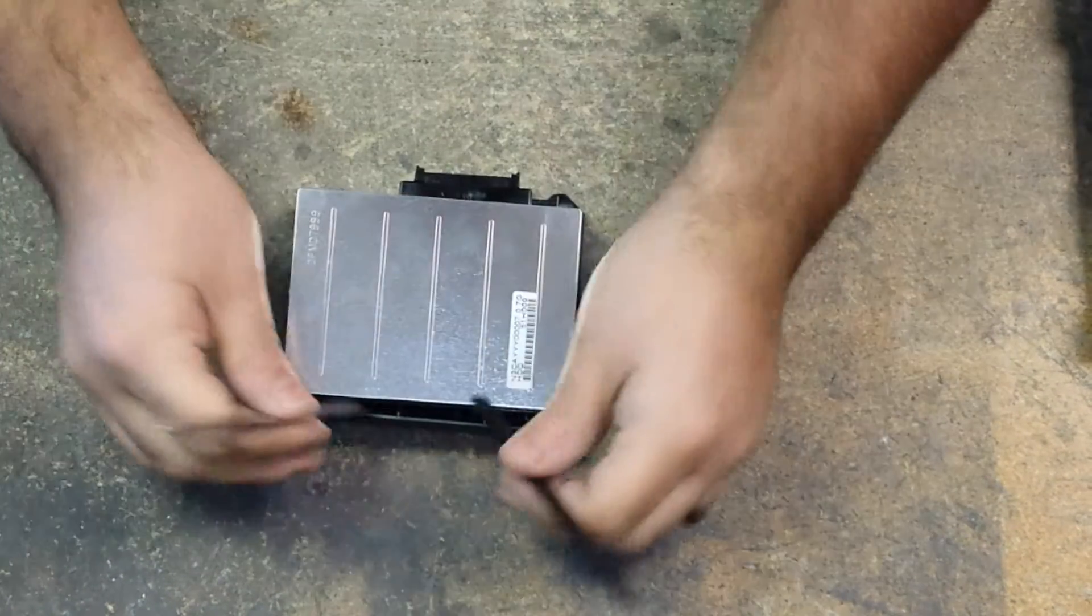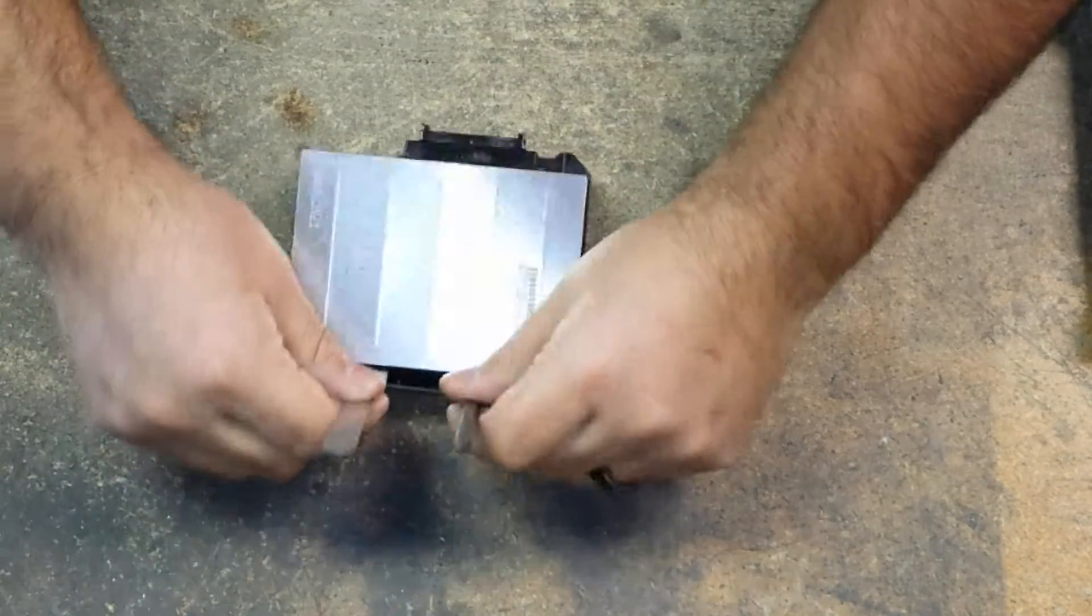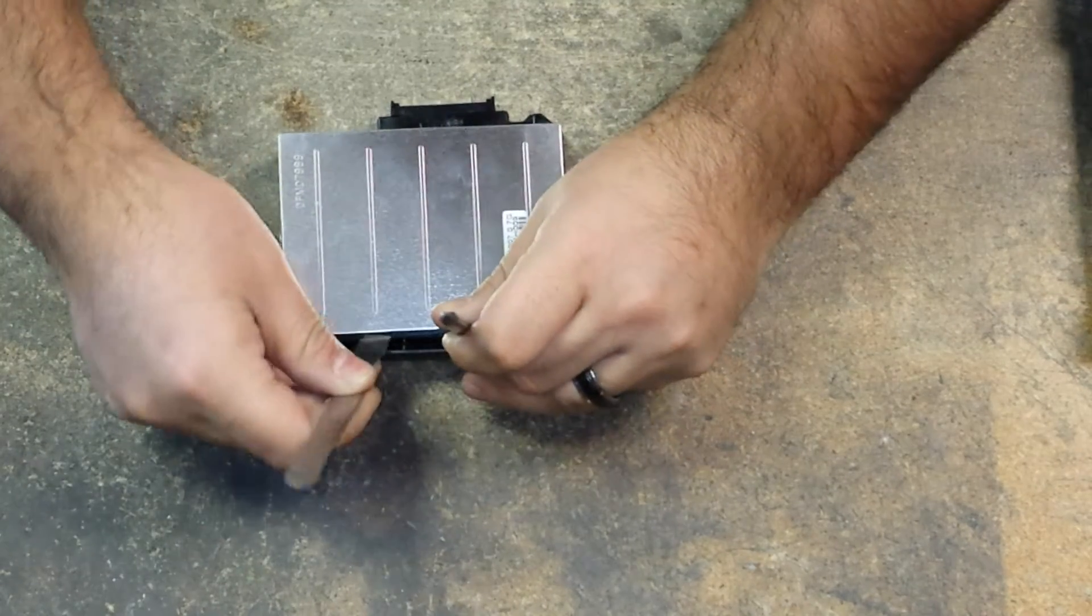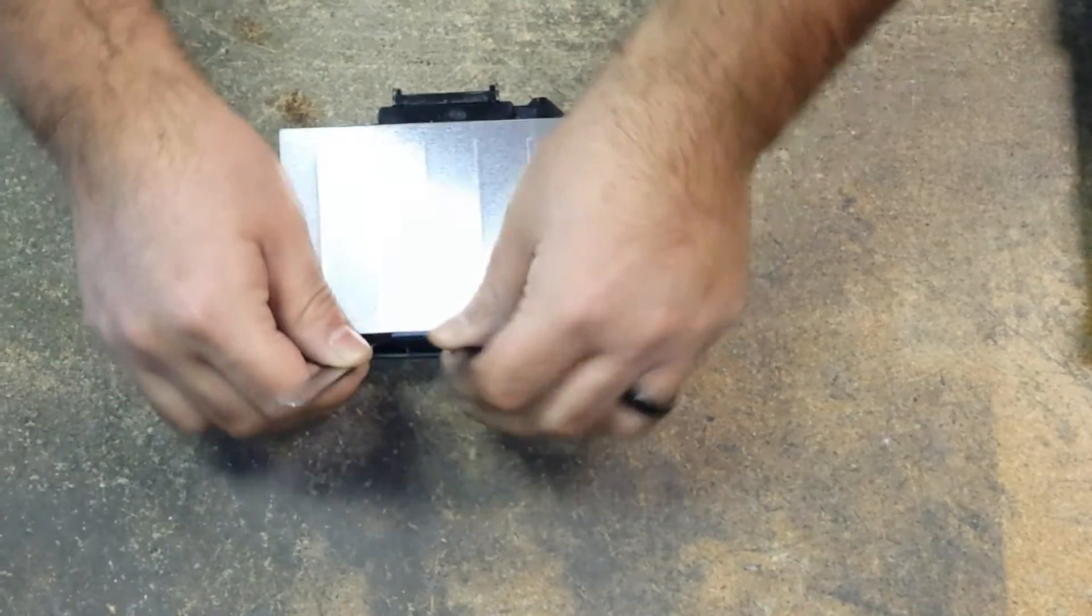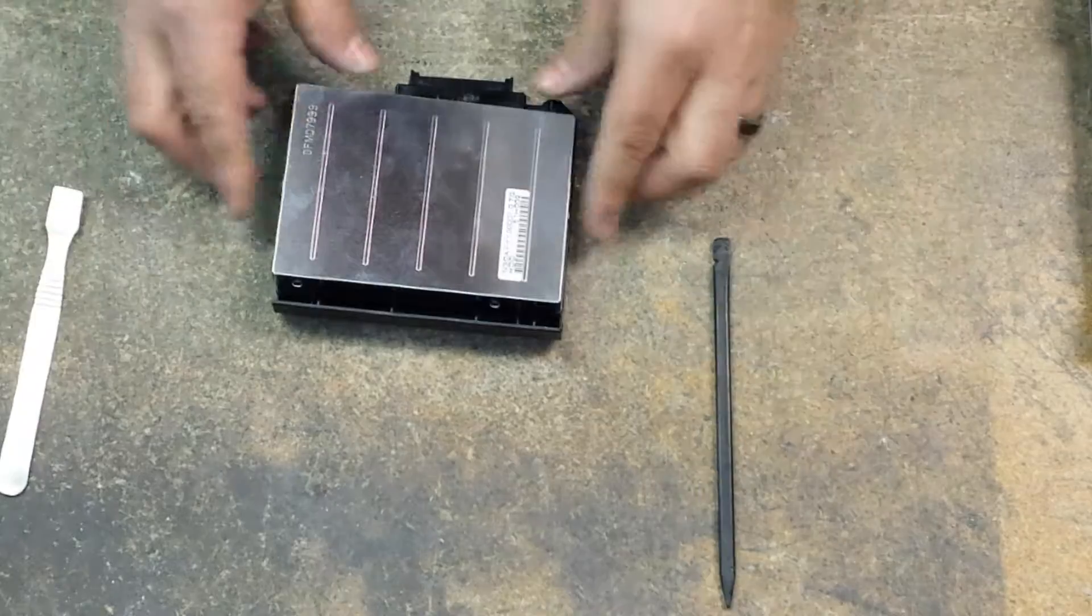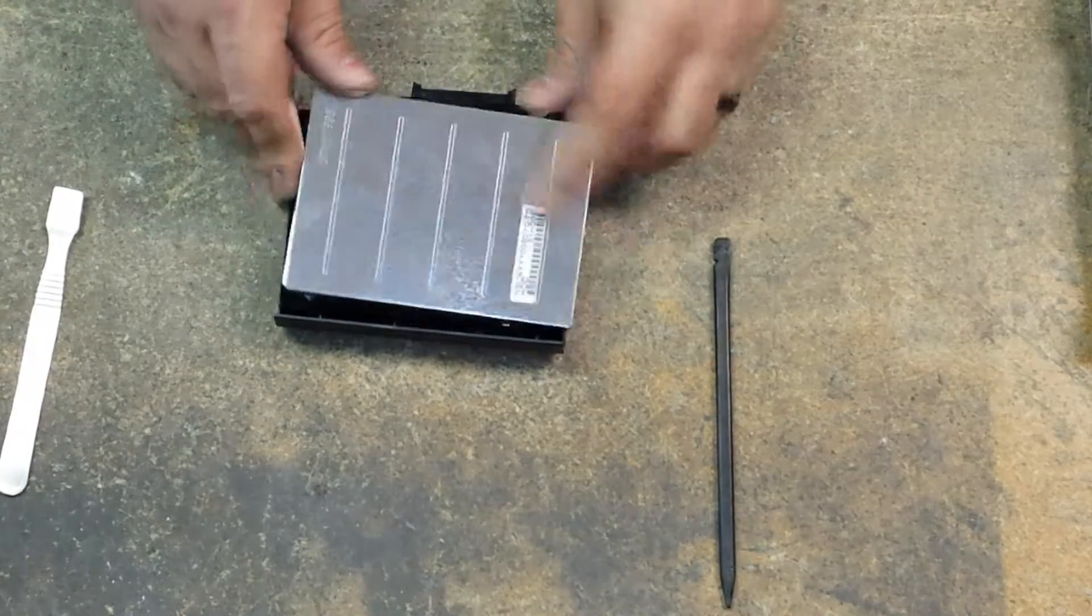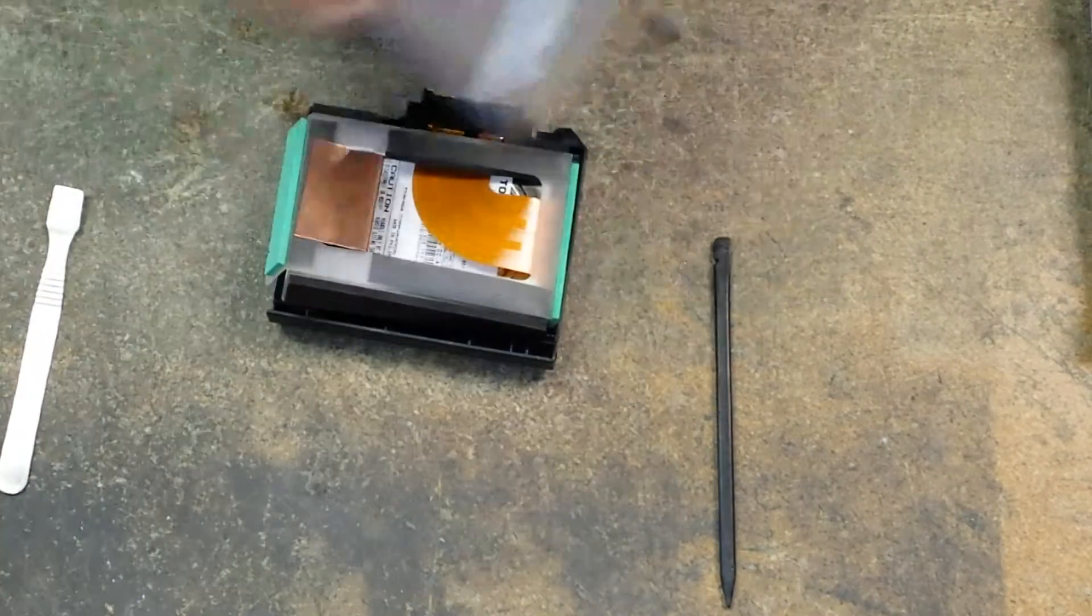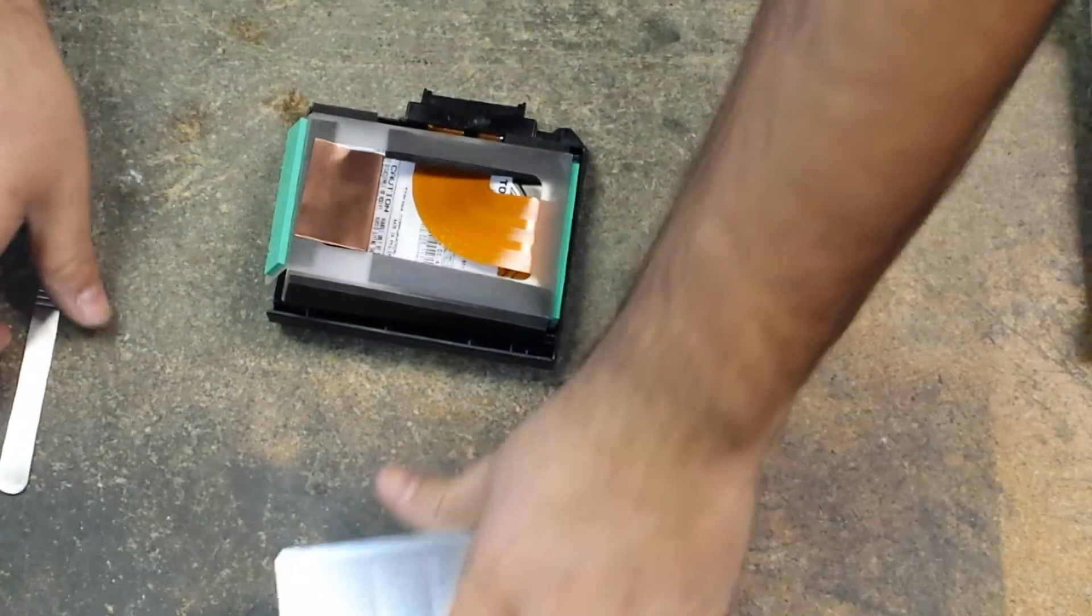And then after doing that, I like to go to the back of the caddy, slide both of the pry tools in, and then pry upwards. Very gently, of course. Don't exert too much force into it.